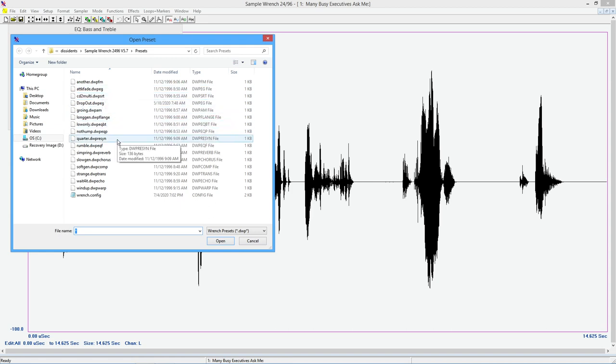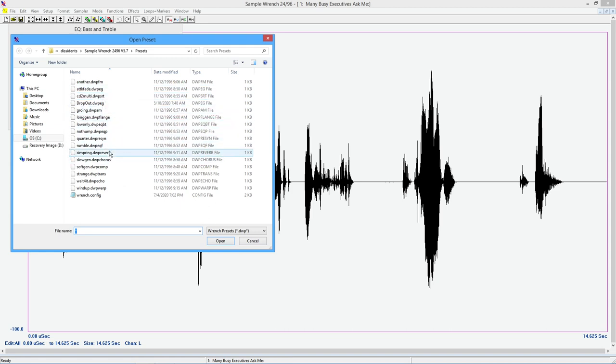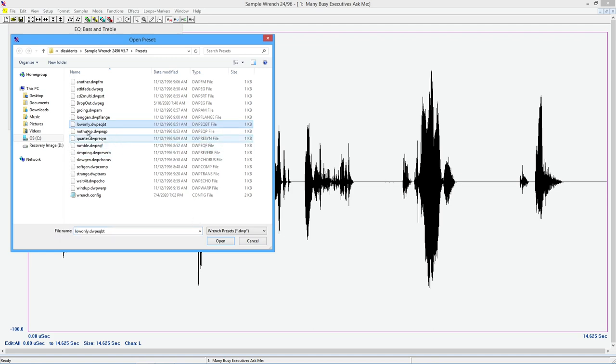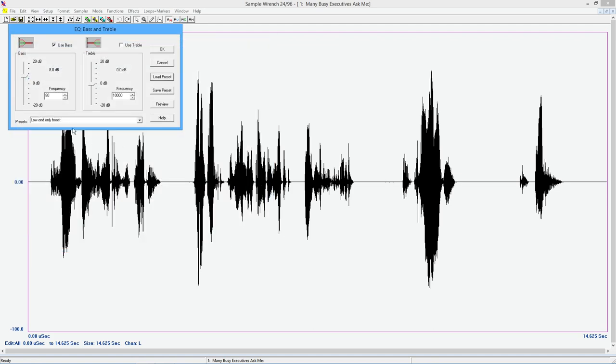So I'm looking for an EQ bass treble. So after a while, you know, you'll know what these are. All right. There's an EQ filter, EQ parametric, EQ bass treble.